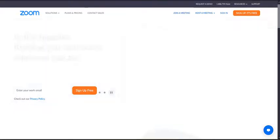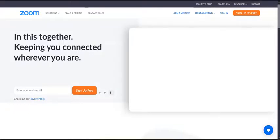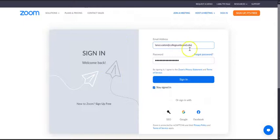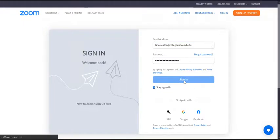So if you go to zoom.us, and if you click on that sign in in the upper right corner, it brings you to this page. You'll put in your user info and you'll select sign in.